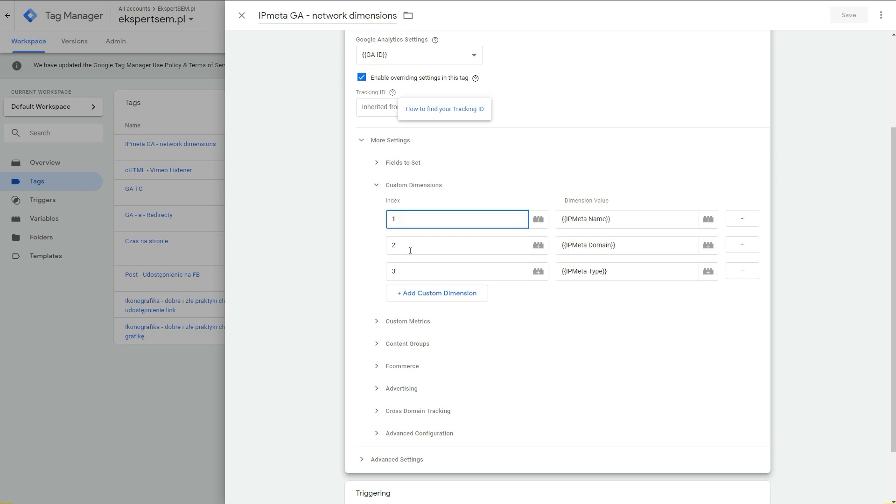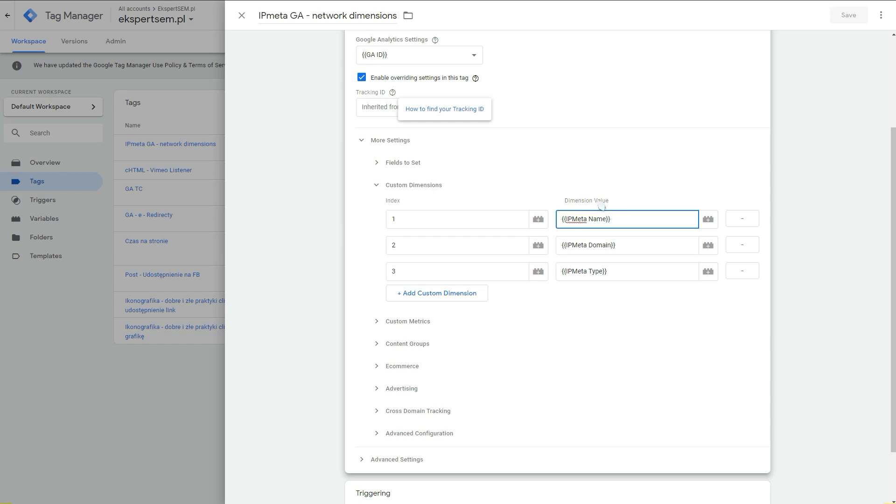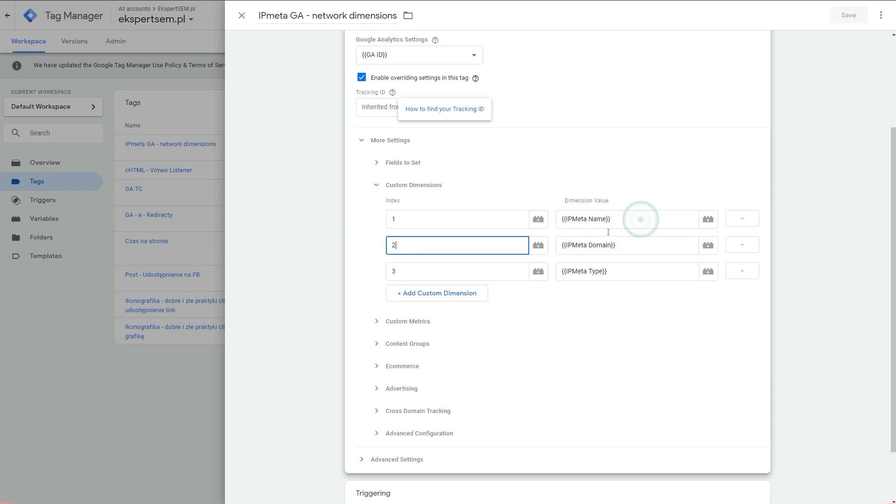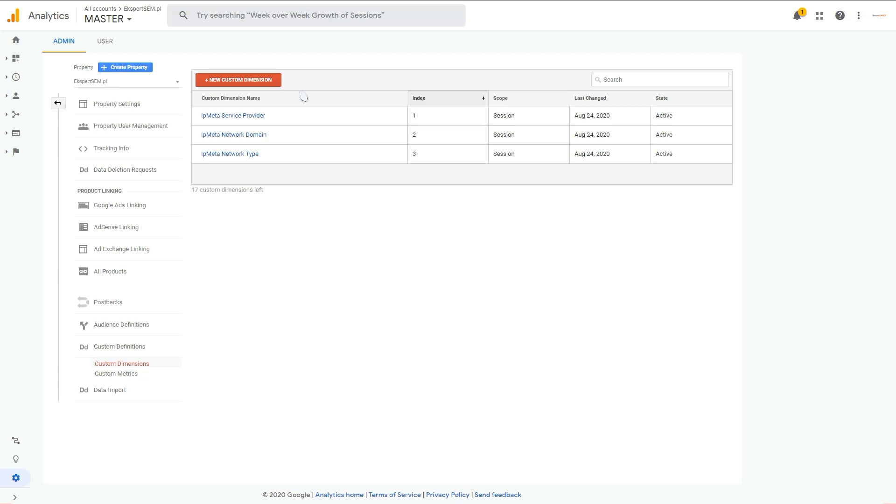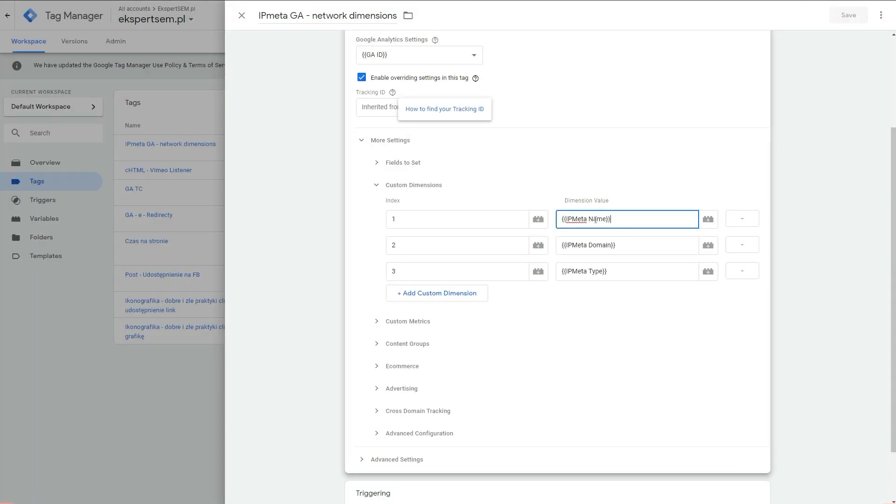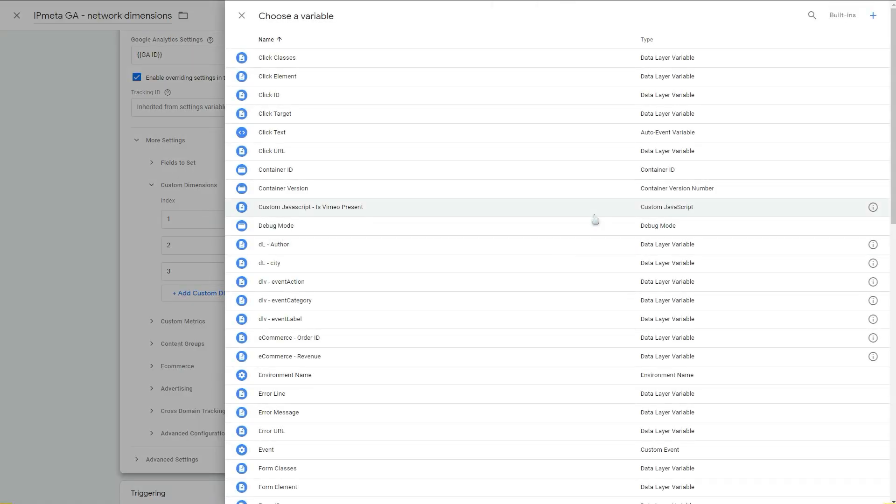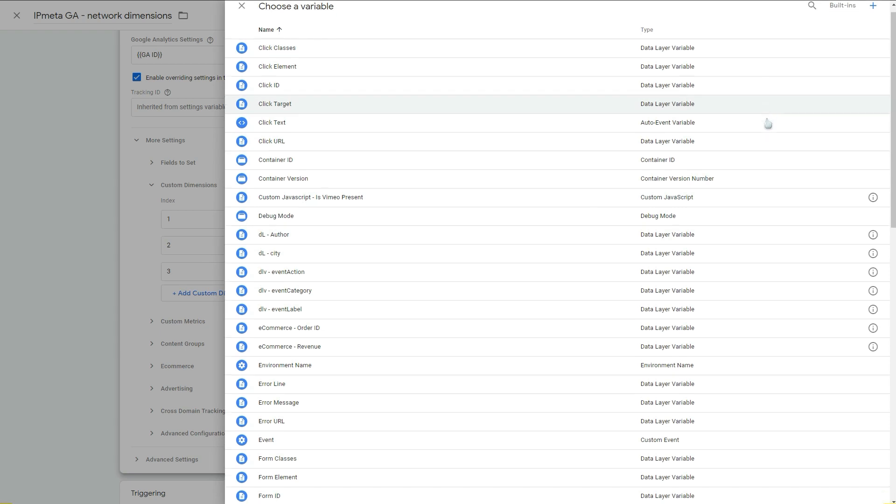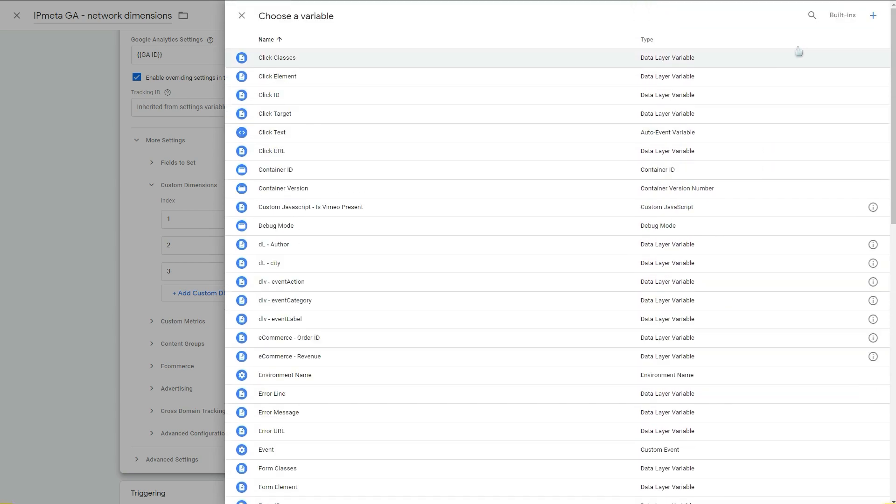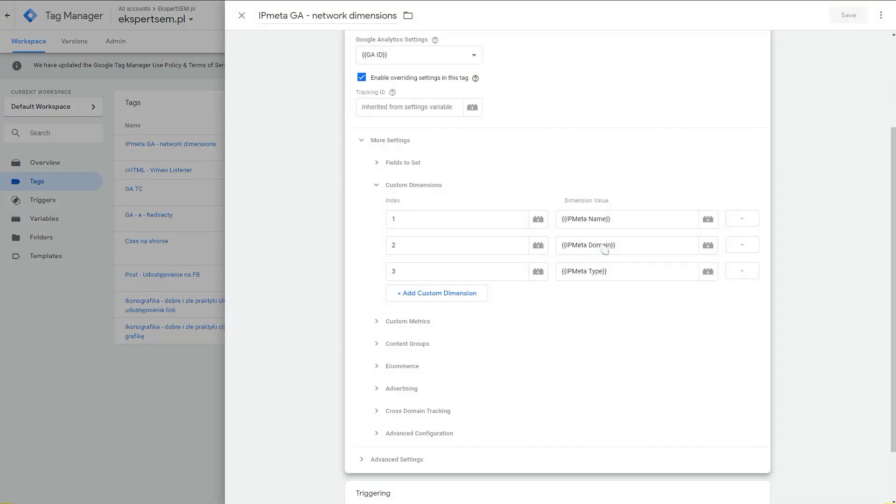Select your dimensions, your variables that we just created in the variable section here into each one of these indexes. For index one, as we can see in Google Analytics, index one is a service provider. So this one is the IP name. You just select it from your dimensions. You could name them differently, but you can search for them in here. Same for other dimensions.